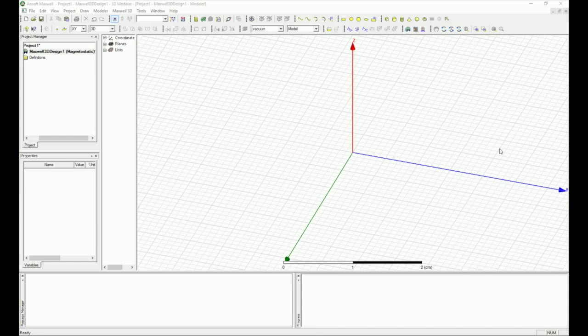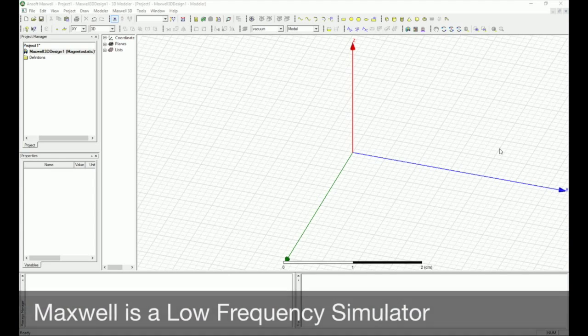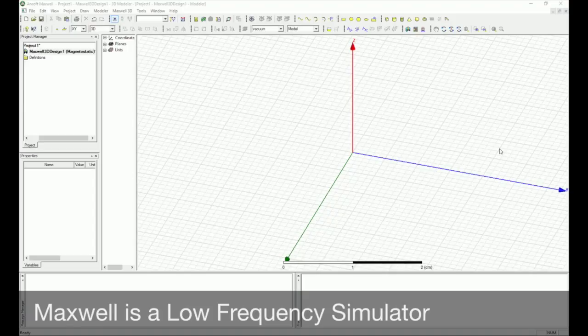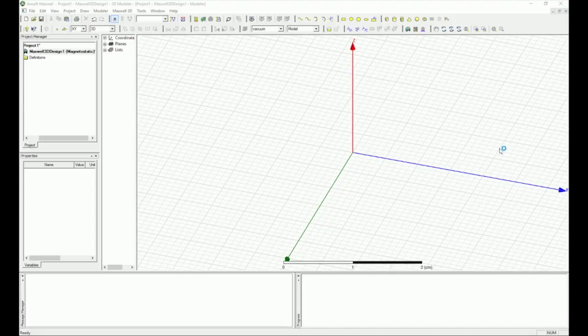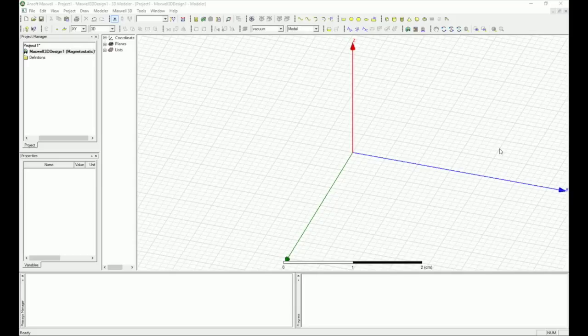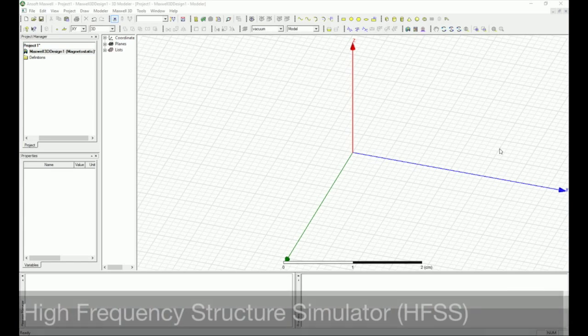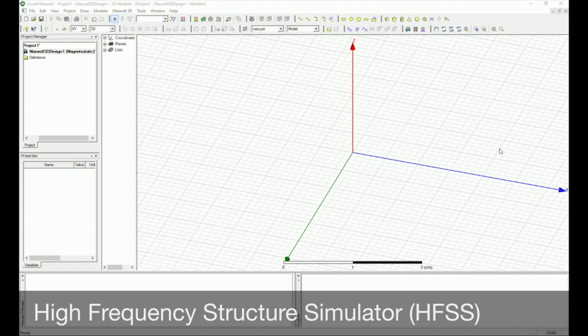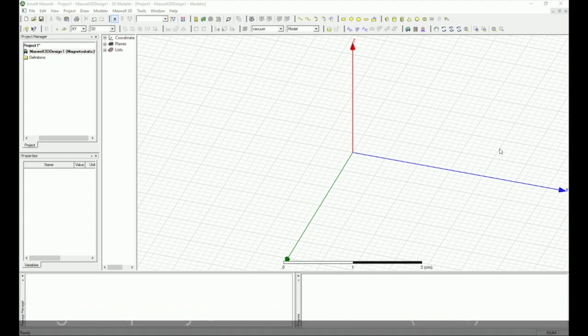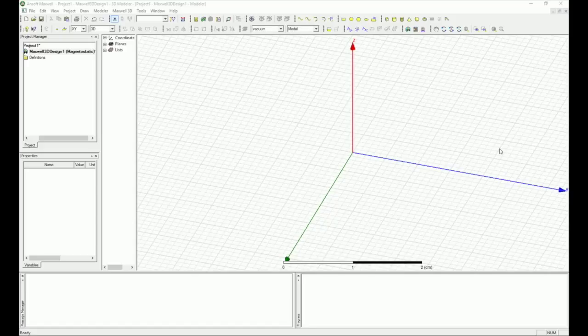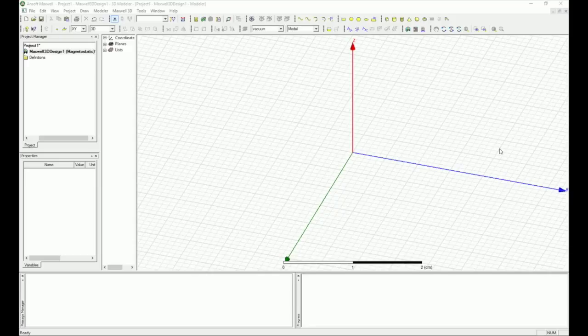Number one is Maxwell is a low frequency simulator. So for antenna designs and generally high frequency antenna designs, you are not going to use Maxwell. What you are going to use is HFSS, a high frequency structural simulator. This software is also from ANSYS family and you can copy and paste the entire design between platforms without redrawing models. I suggest you to go to HFSS if you have any high frequency simulations.